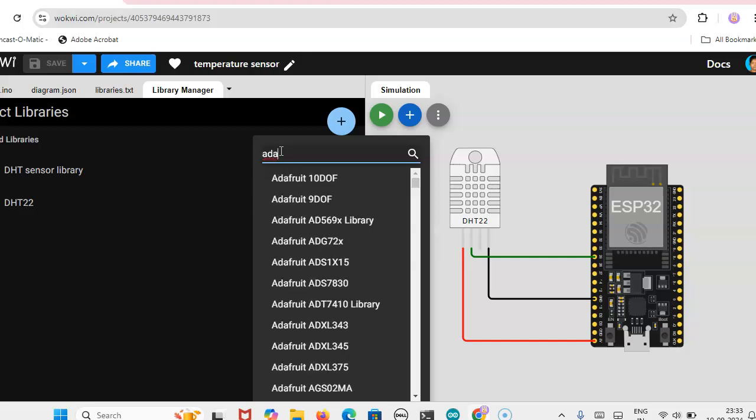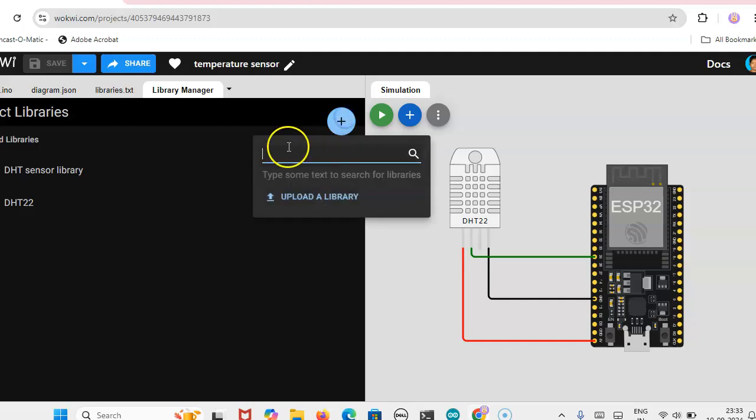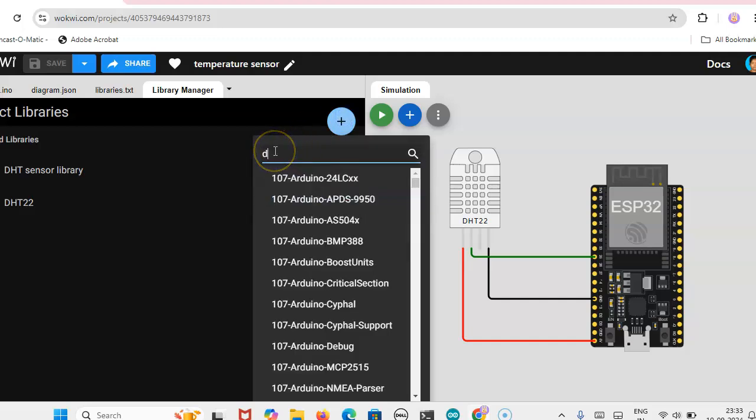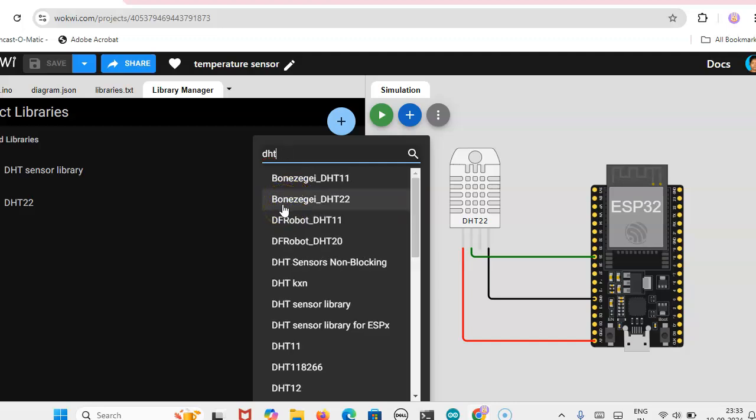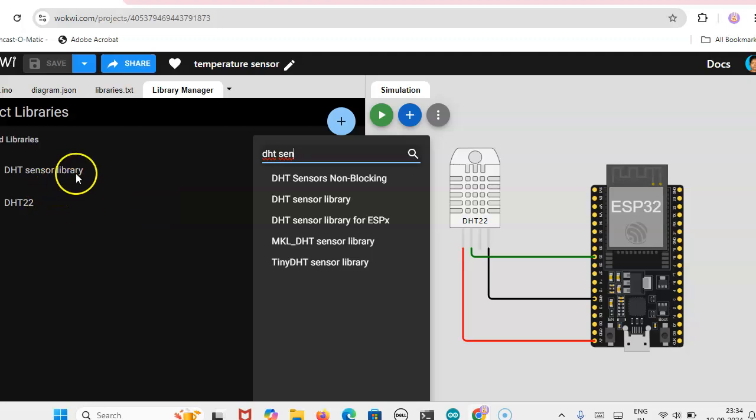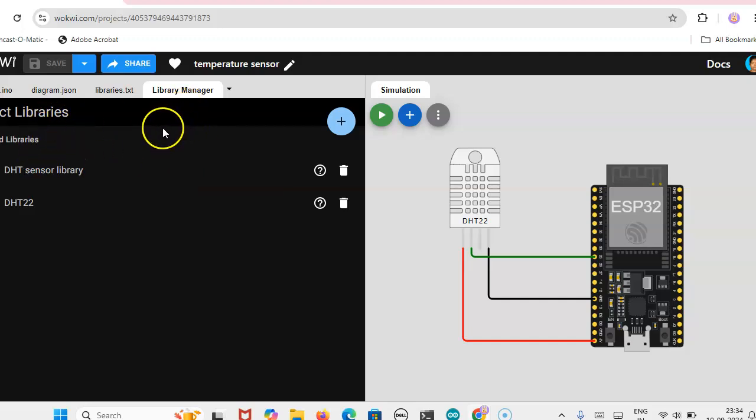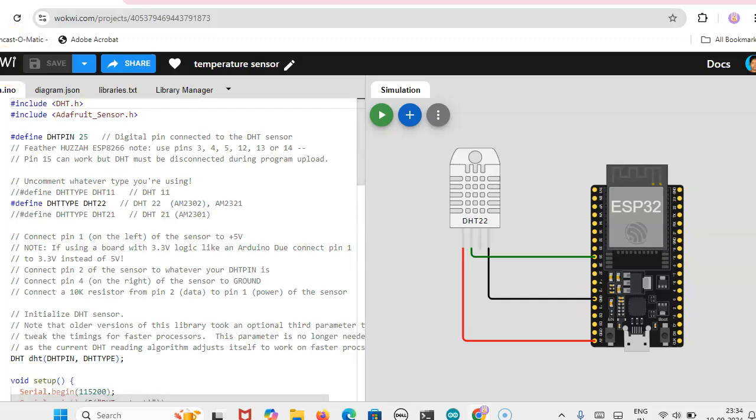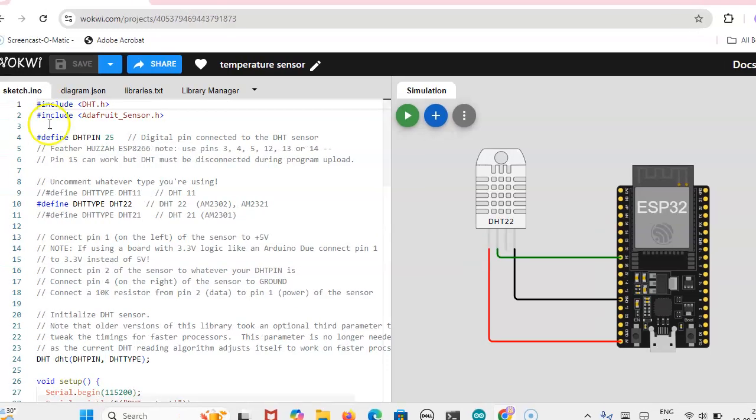First you can check Adafruit. So here we will get DHT sensor library and then DHT22. We can check DHT22, so this one you can enable and then DHT sensor library. These two libraries you have to add. I've already added it, otherwise you click it then it will be added in our project library. So that is the first step you have to do, otherwise it will show error.